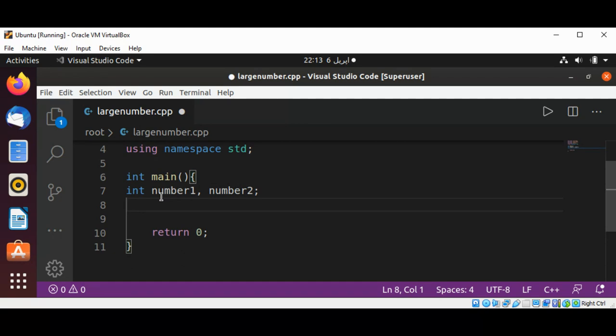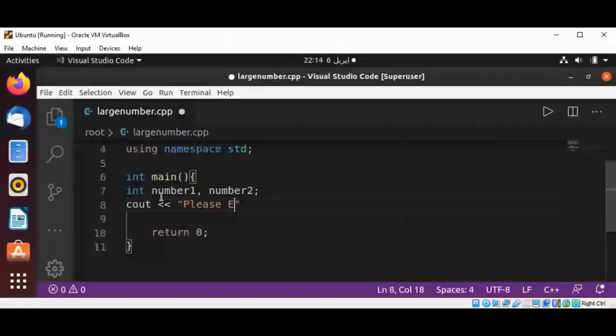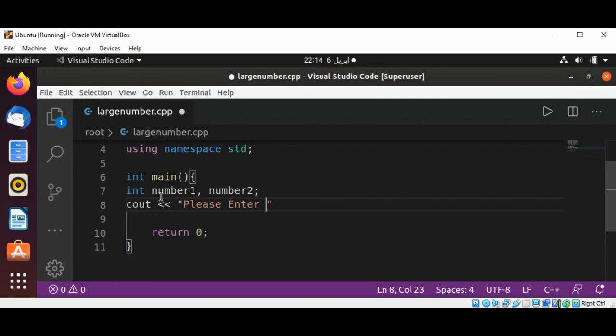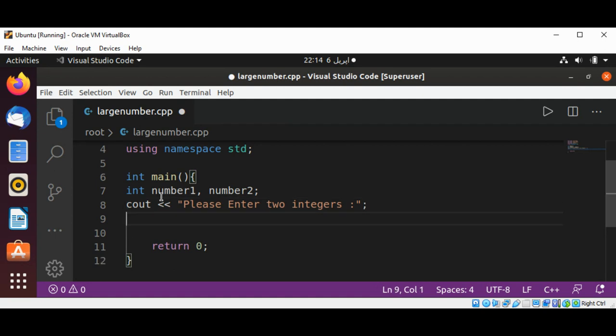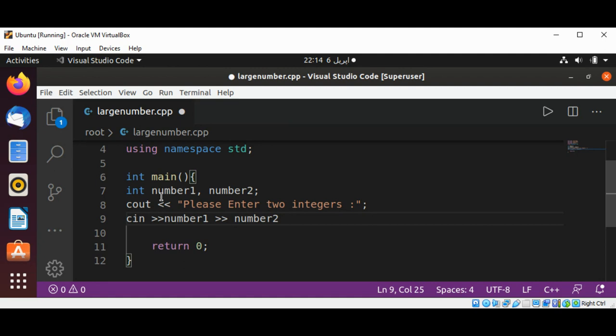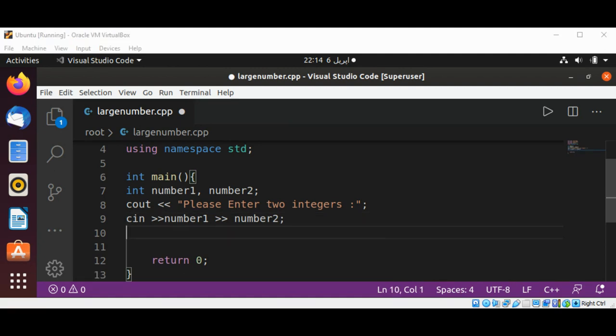Then I'm going to prompt the user by typing cout, please enter two integers. And then we are going to read the value of those integers into number1 and number2.